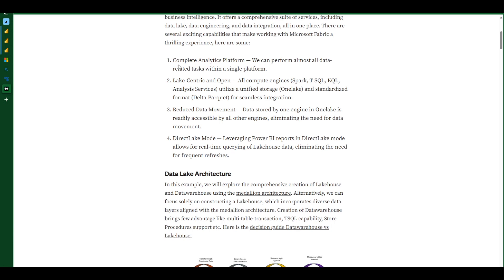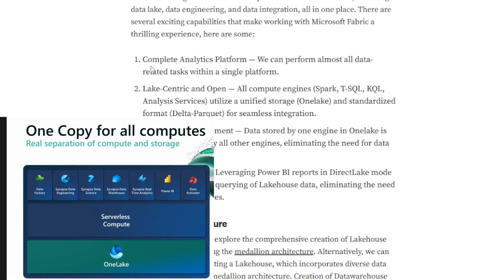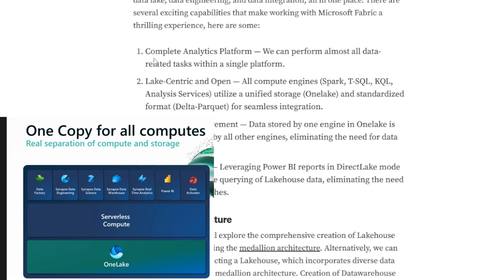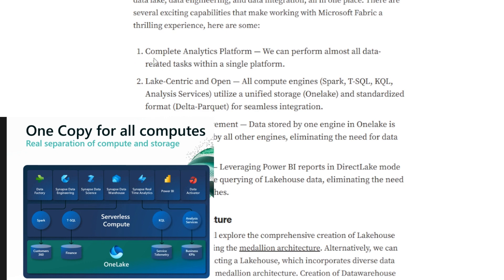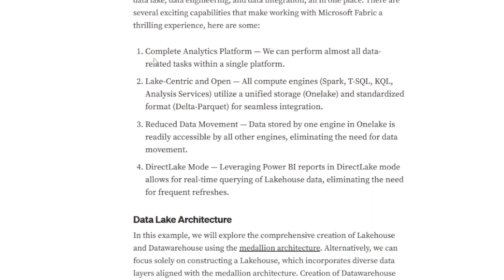One of the exciting things is that it's a complete analytics platform. It is lake-centric and open. We have different compute engines in Microsoft Fabric, and all those compute engines are going to save the data in the same Delta Parquet format. That means any engine that is storing the data, other engines can consume the data — we really don't need to do any data movement.